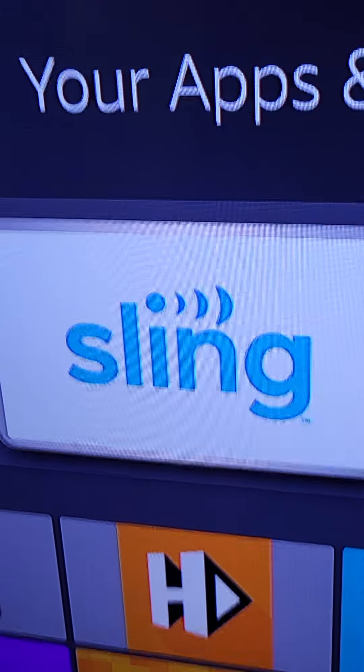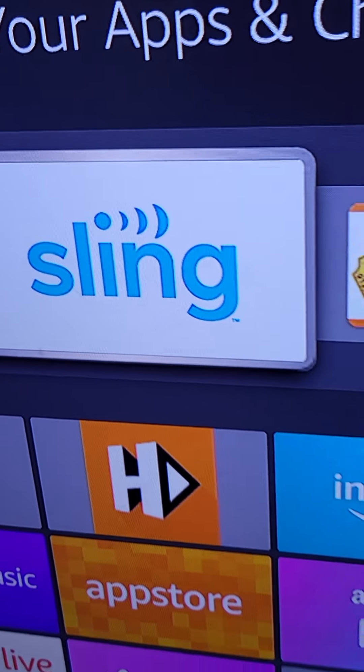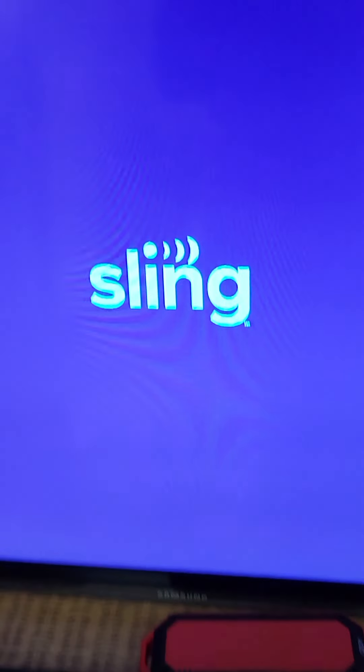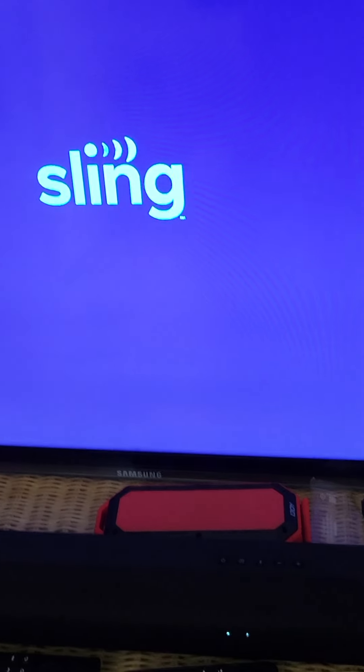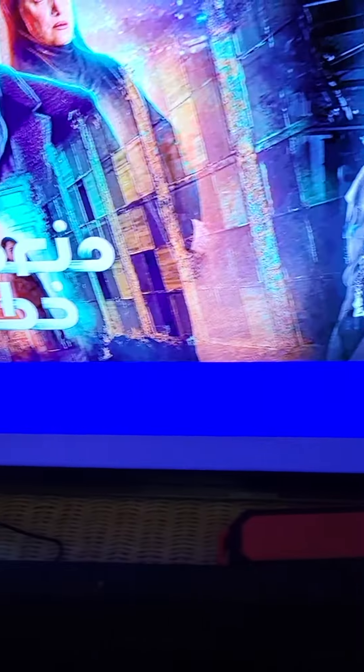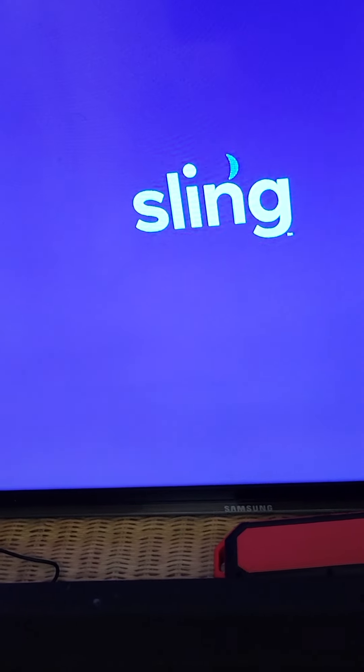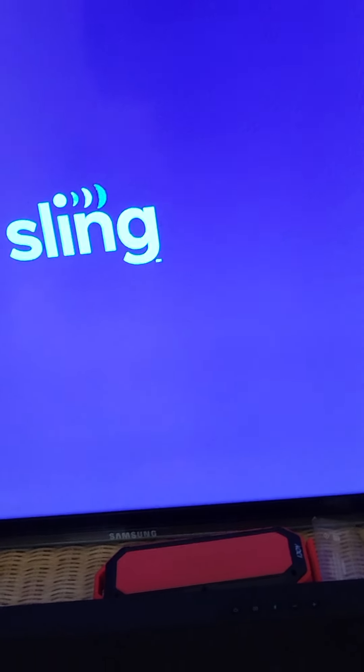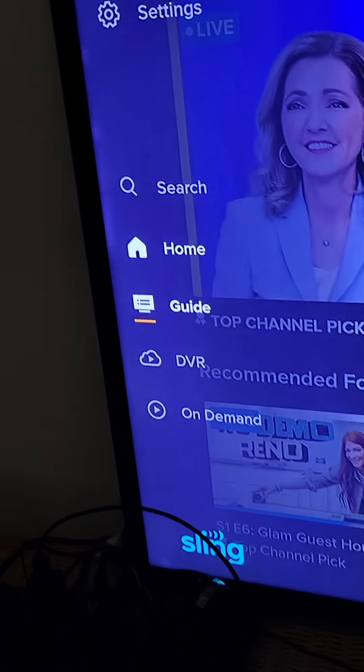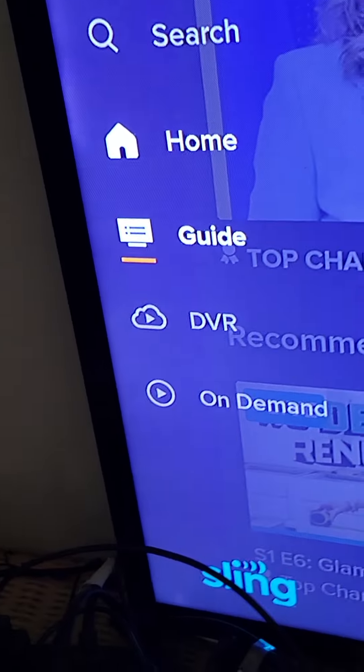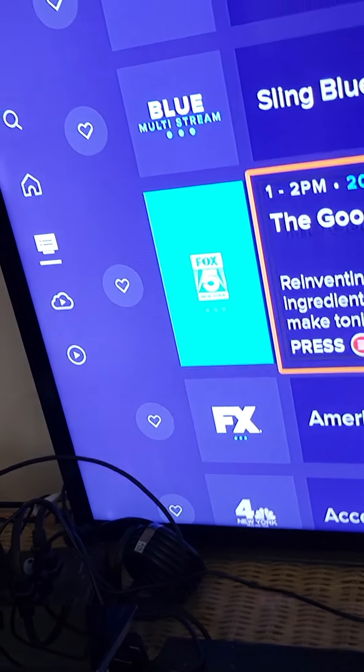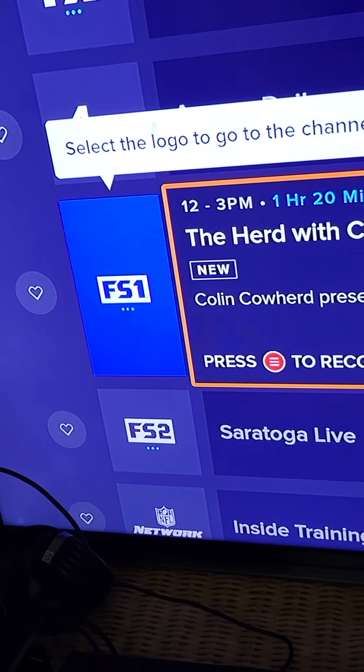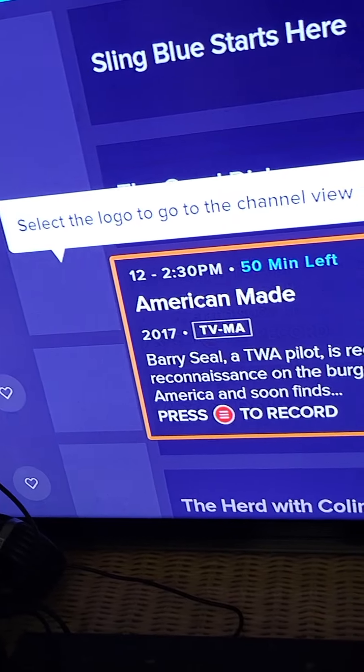So your go-to for live TV is going to be Sling TV. Watch the tutorial on Sling TV, which is very important. Your first day, you might want to go to Sling. You go to Guide right there. Opens up like a cable box menu.